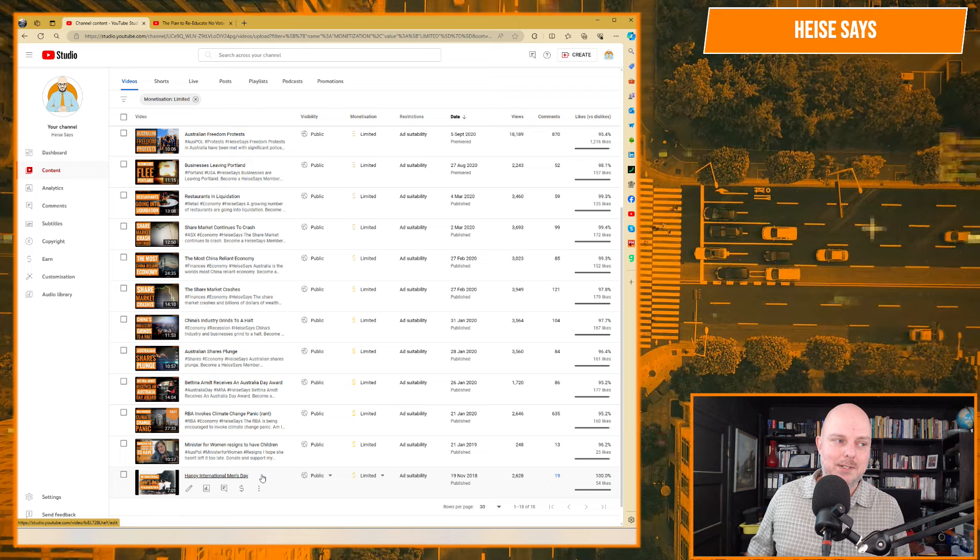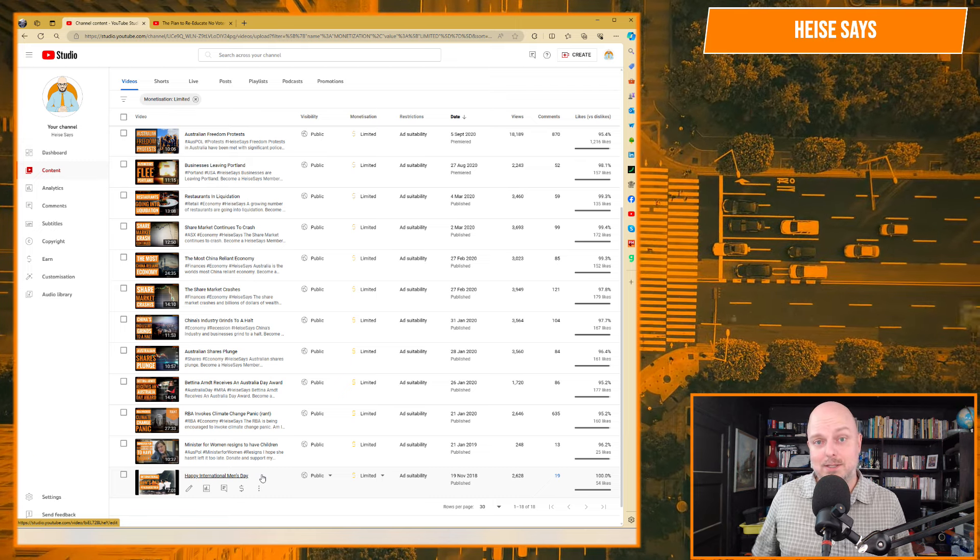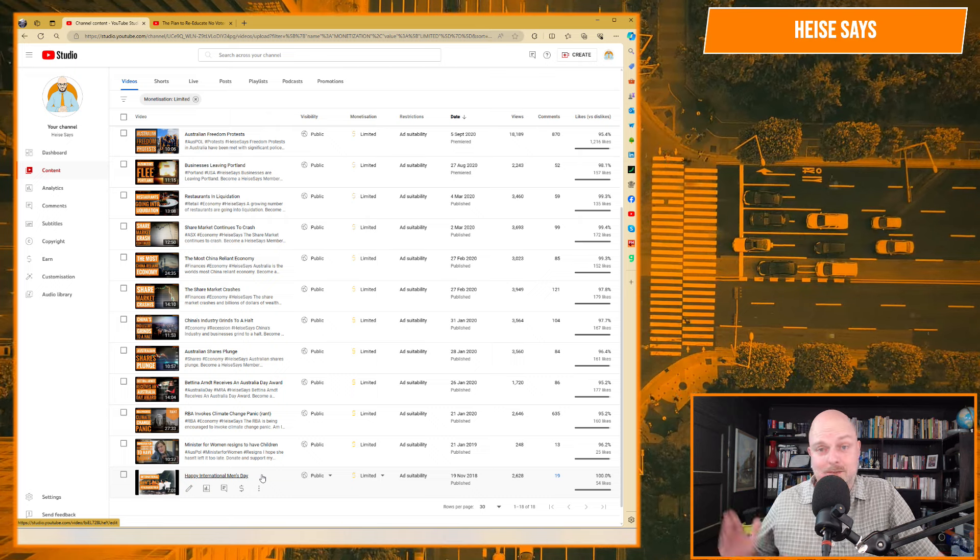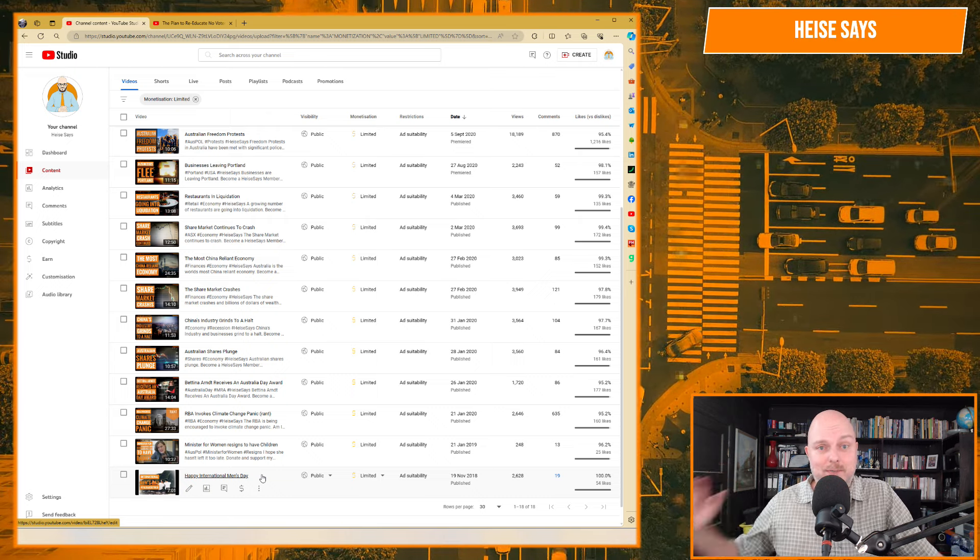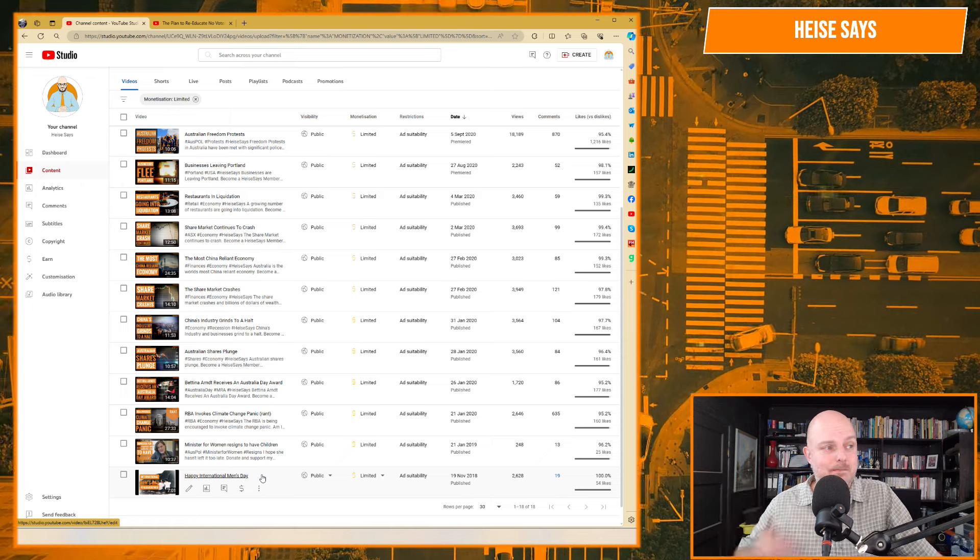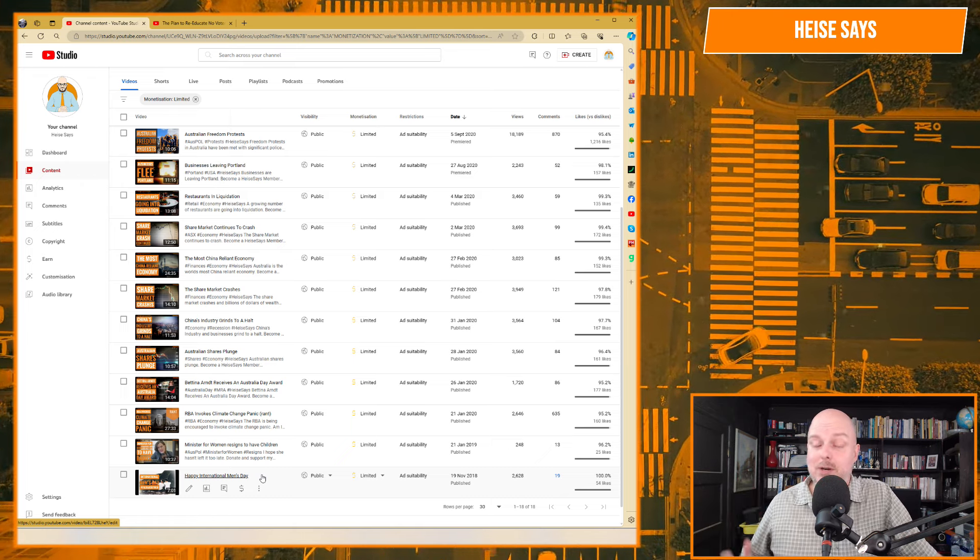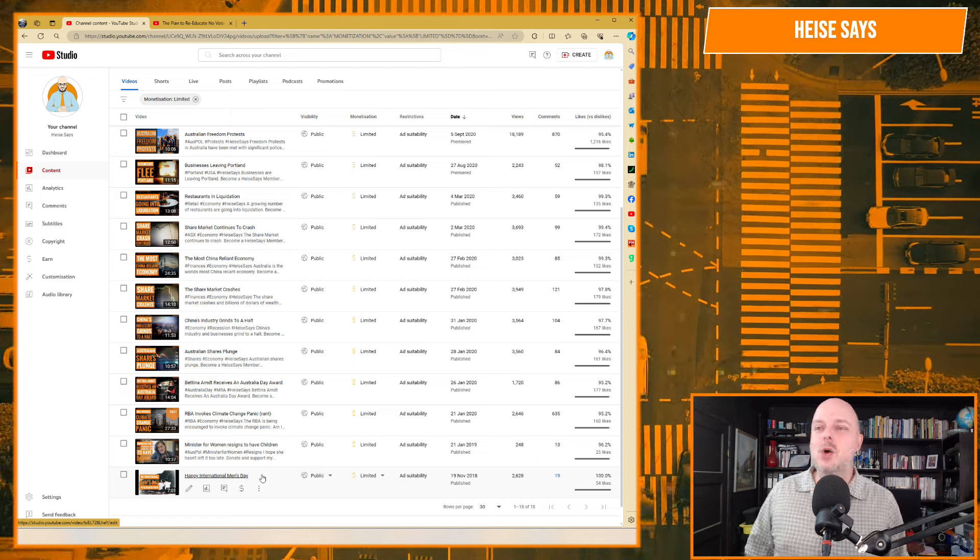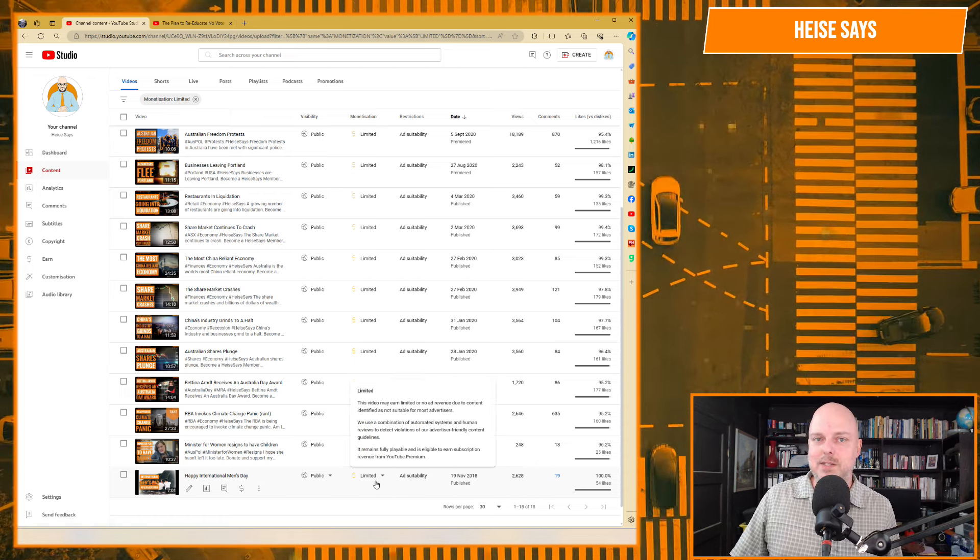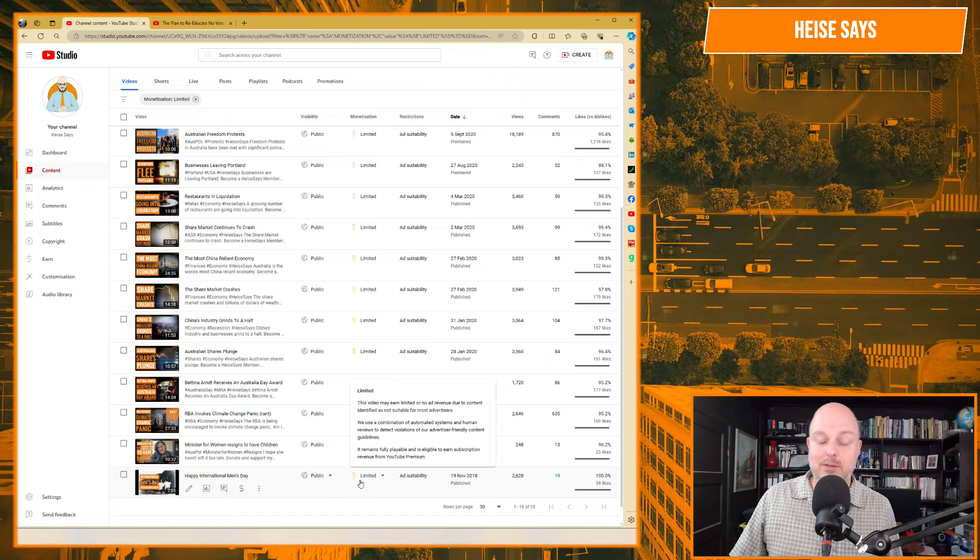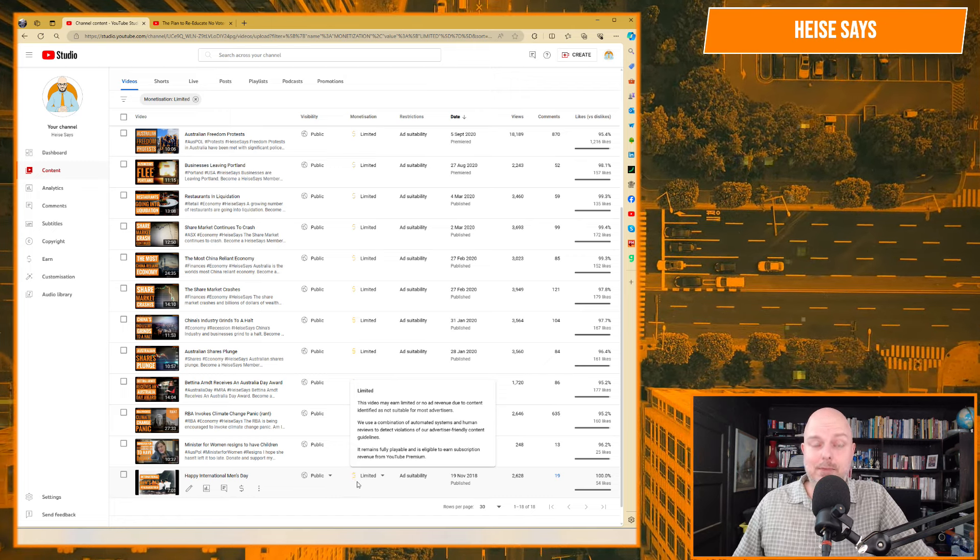Now, it's a proven fact that intimate partner violence is sadly bilateral. And these are statistically evidence-based arguments that you can make. And then you can put a case forward. Why aren't there any facilities for men trying to flee these situations? But no advertiser wants to be involved. So YouTube will limit that. They're going to limit the exposure of it. They're going to limit their ad revenue.